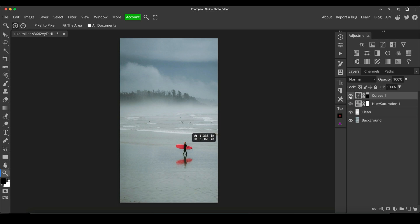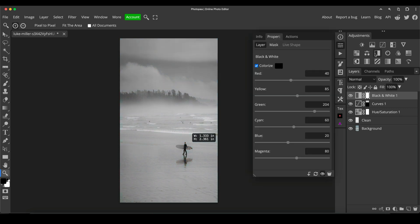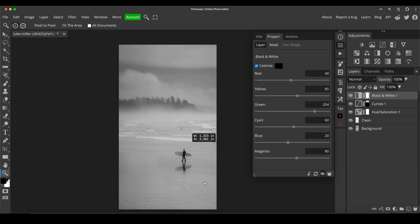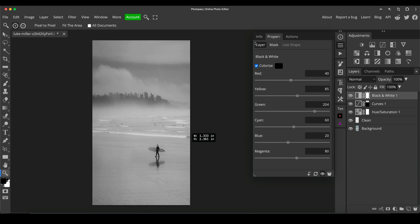Now we've done those adjustments, which are quite subtle, but I think they've made quite a big difference. So that would be the color version. And now we'll do a black and white version. One of the easiest ways to do this is to use the black and white adjustment layer, which was right in front of me all along. That's the problem of doing it live.